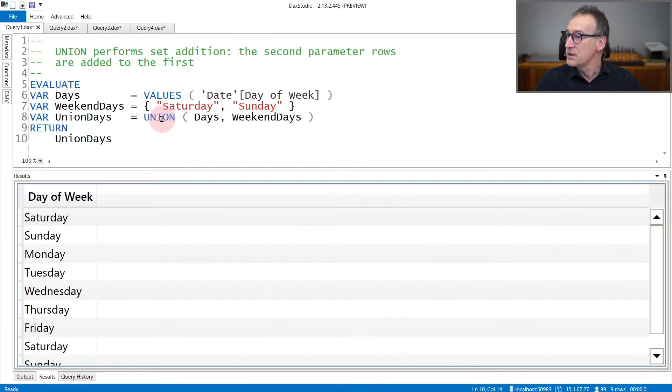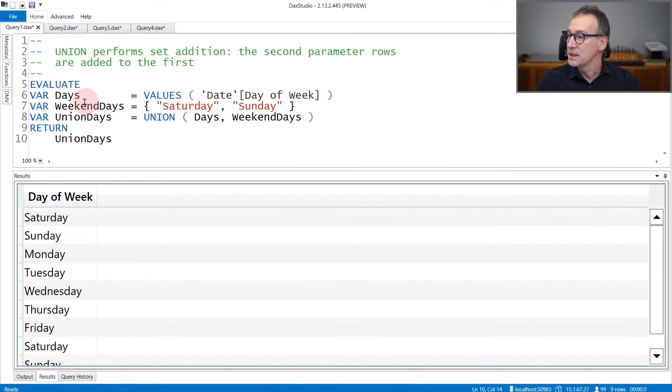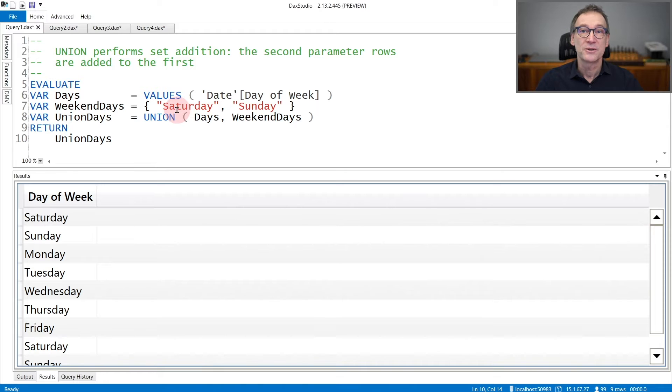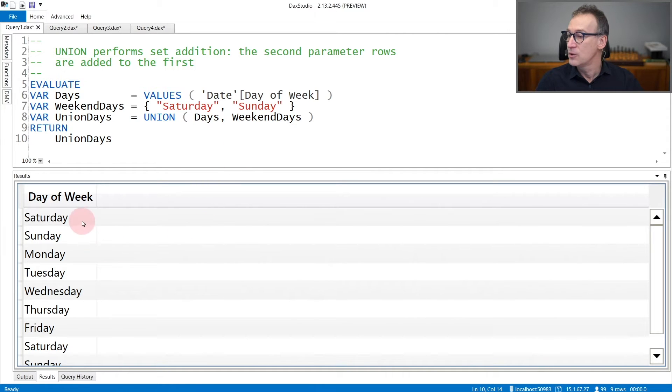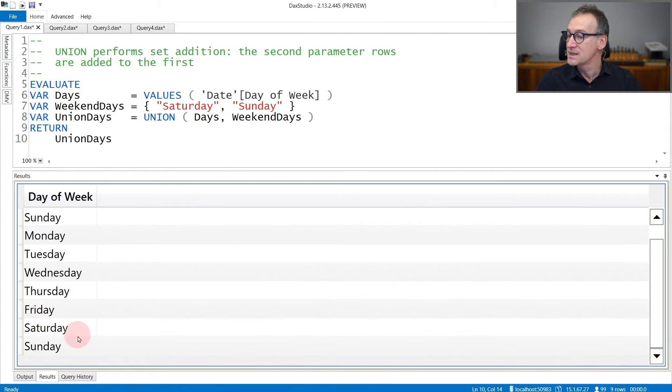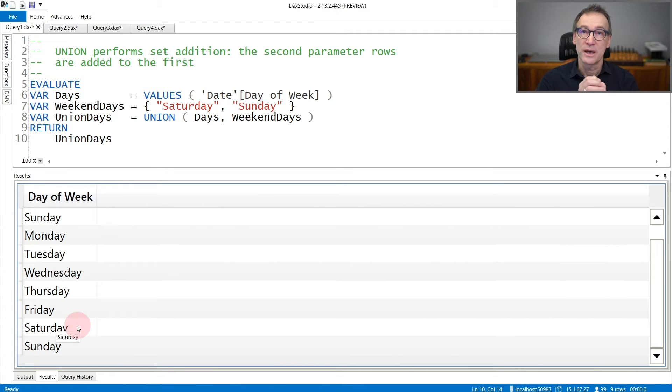In this first example, I'm creating a variable days that contains the values of the day of the week, so from Monday to Sunday. Then weekendDays contains two strings, Saturday and Sunday. When I union days with weekendDays, what I obtain as a result are all the days of the week plus Saturday and Sunday repeated at the end because Union merges the arguments together.